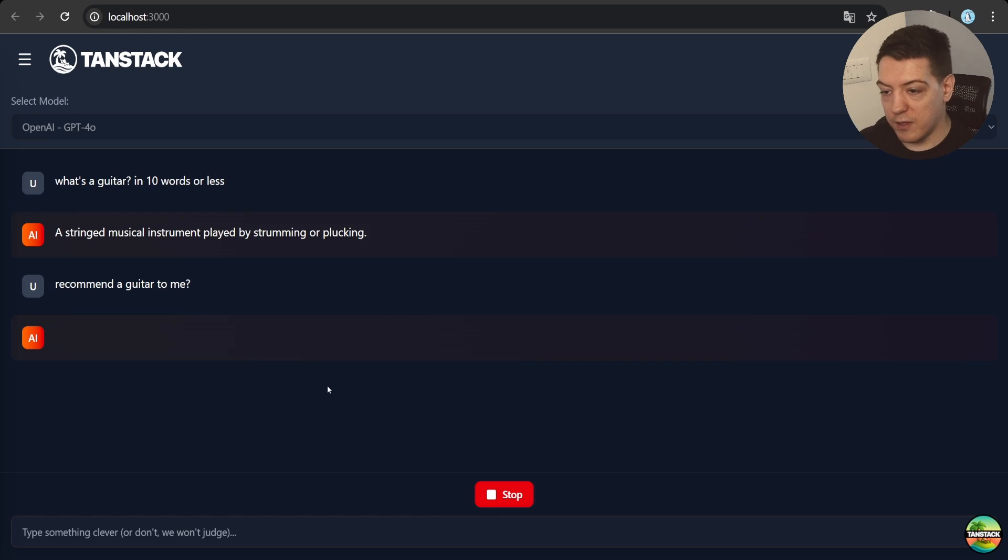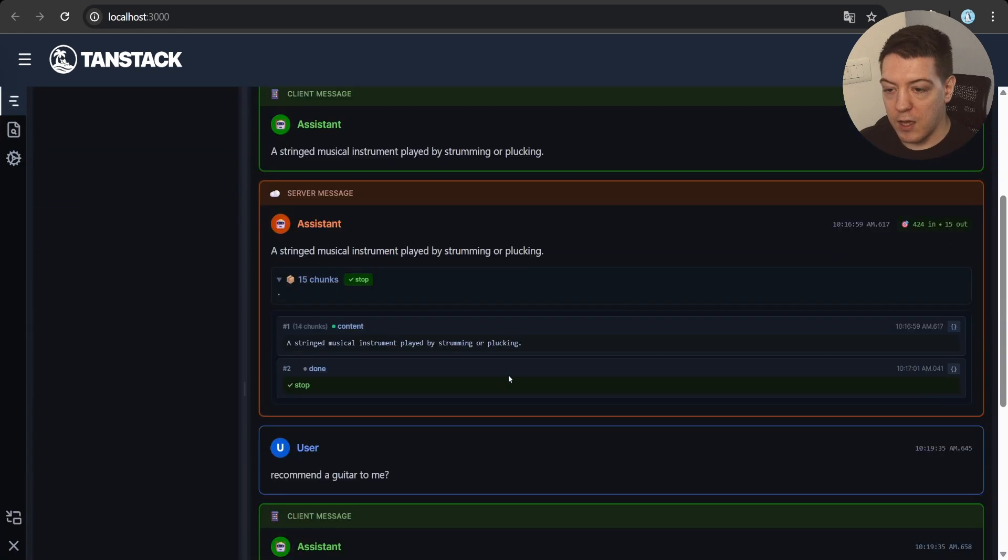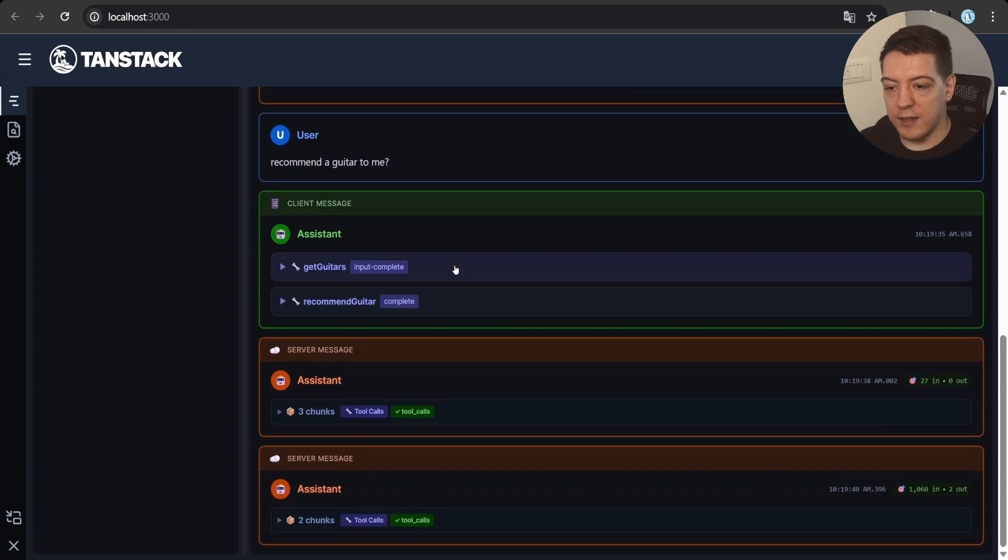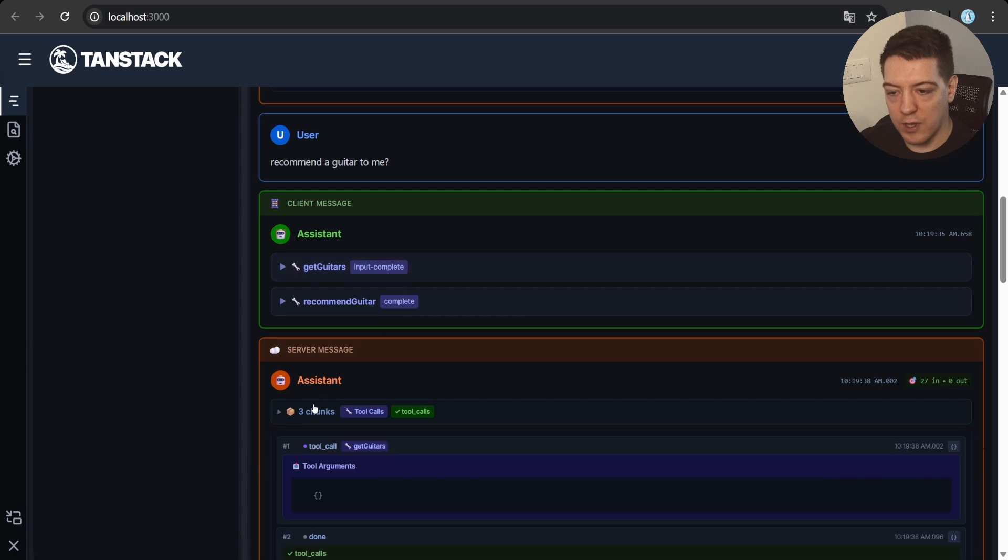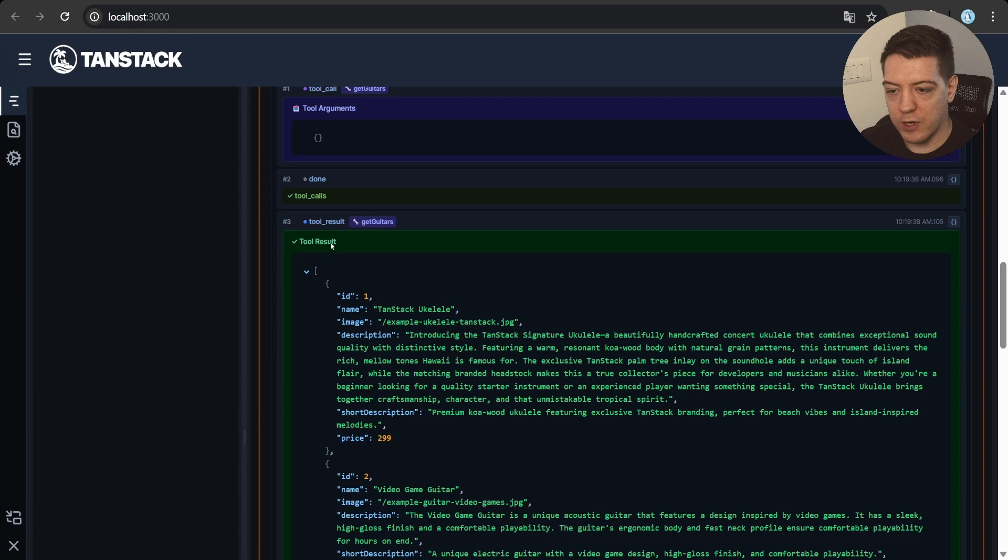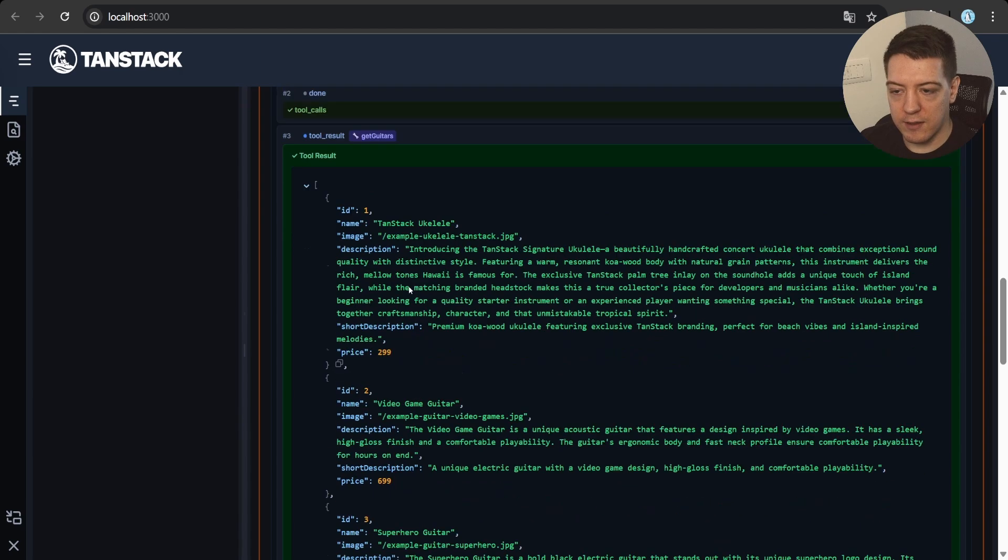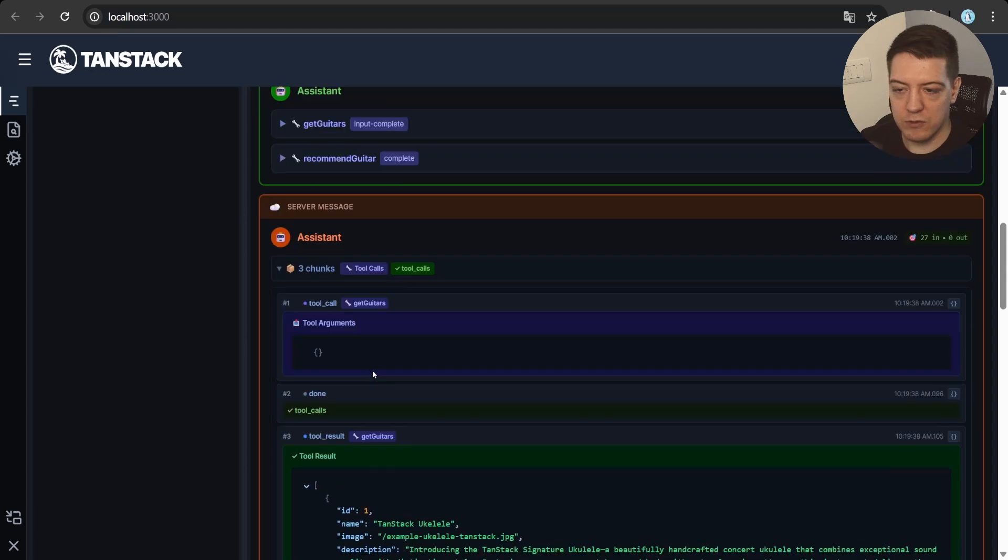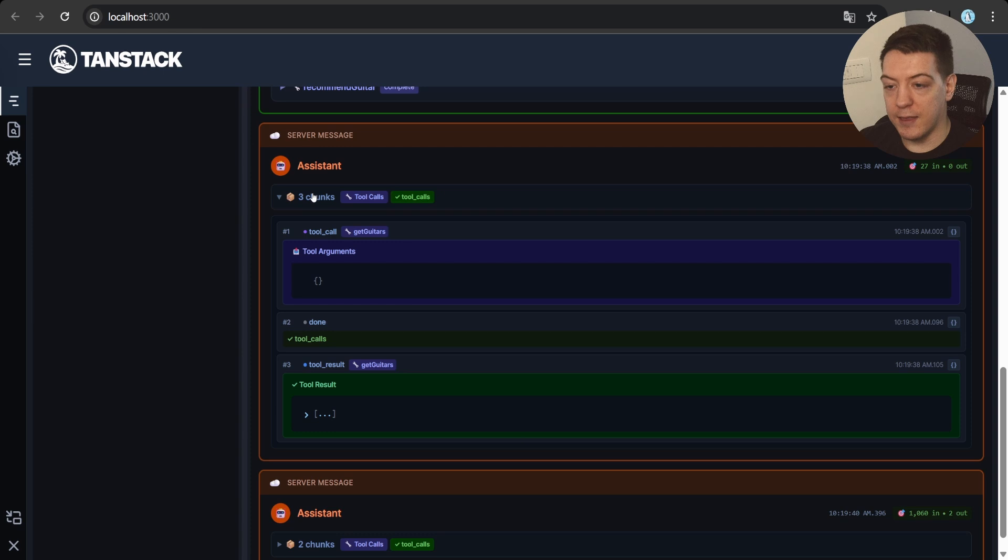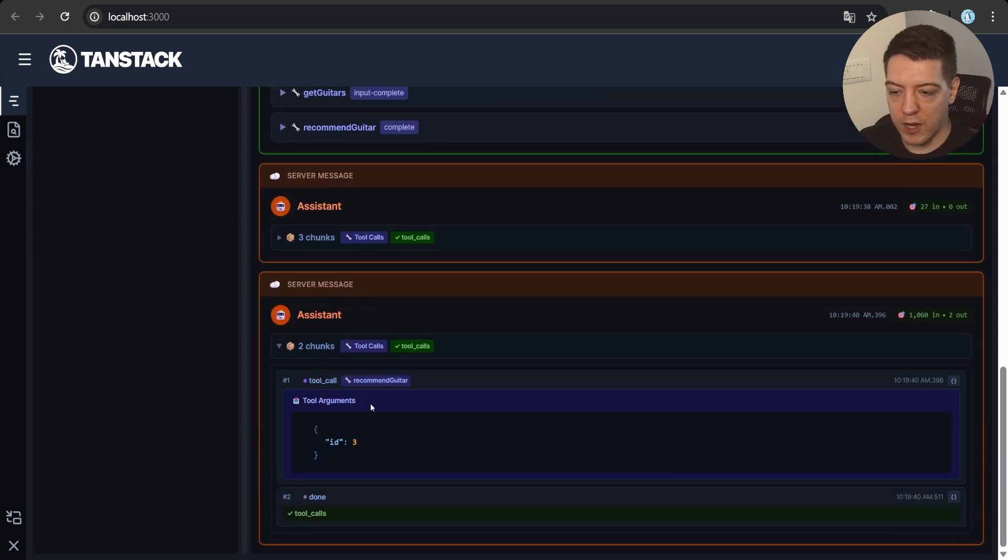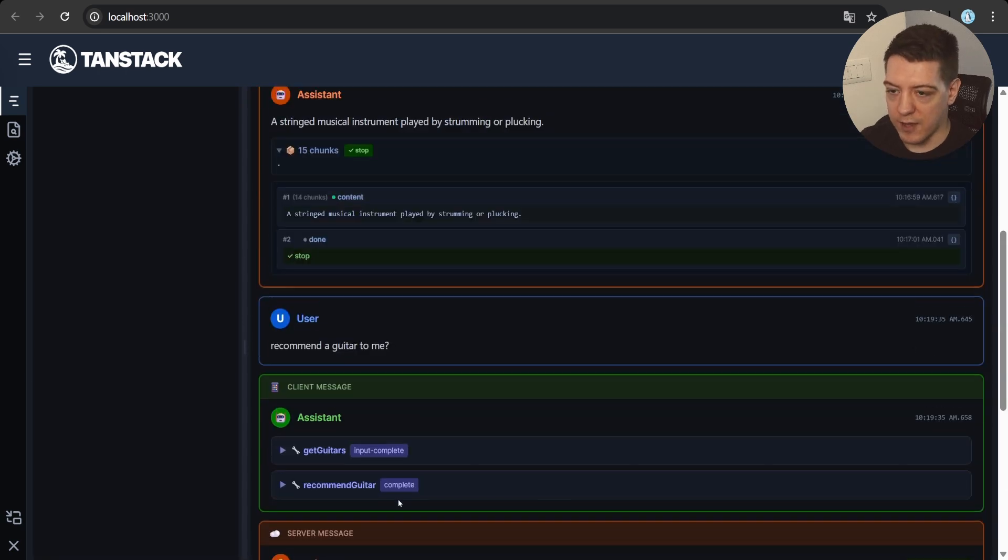And that is the devtools part, but as you can see, we have some tools registered, and if I lower this, what we can do is we can say, can you recommend a guitar to me? And what this is going to do is it's going to invoke a server tool, and if I open up the devtools and scroll down, I find this message. And as you can see, what it did was it first fired the get guitars tool, and now we can expand this, we can see what the tool call was, what the arguments were.